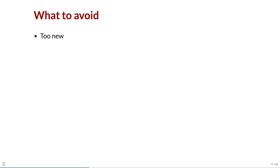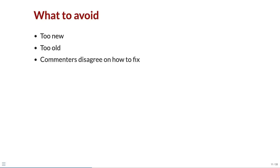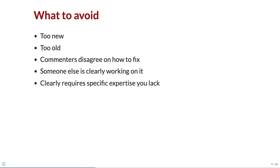Bug reports that are too new are best avoided as they are often taken up quickly by experienced contributors. On the other hand, bug reports that are very old often lack consensus on the next step or require a decision to be made by R Core. You should avoid bugs where there is disagreement on the next step or someone else is clearly working on it. Finally, avoid bugs that are clearly outside your area of expertise.